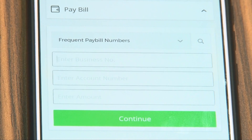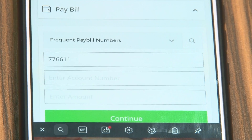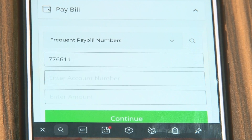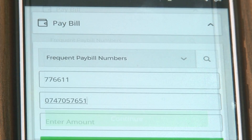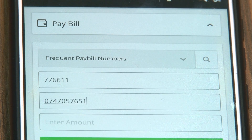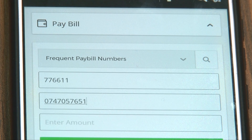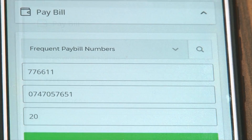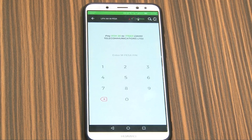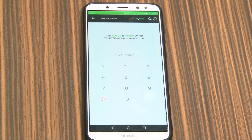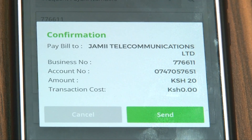Enter Business Number 776611. Enter Account Number, which is your Fiber Mobile Number. Enter the Amount, then enter your Mpesa PIN. Confirm the details and then click OK.